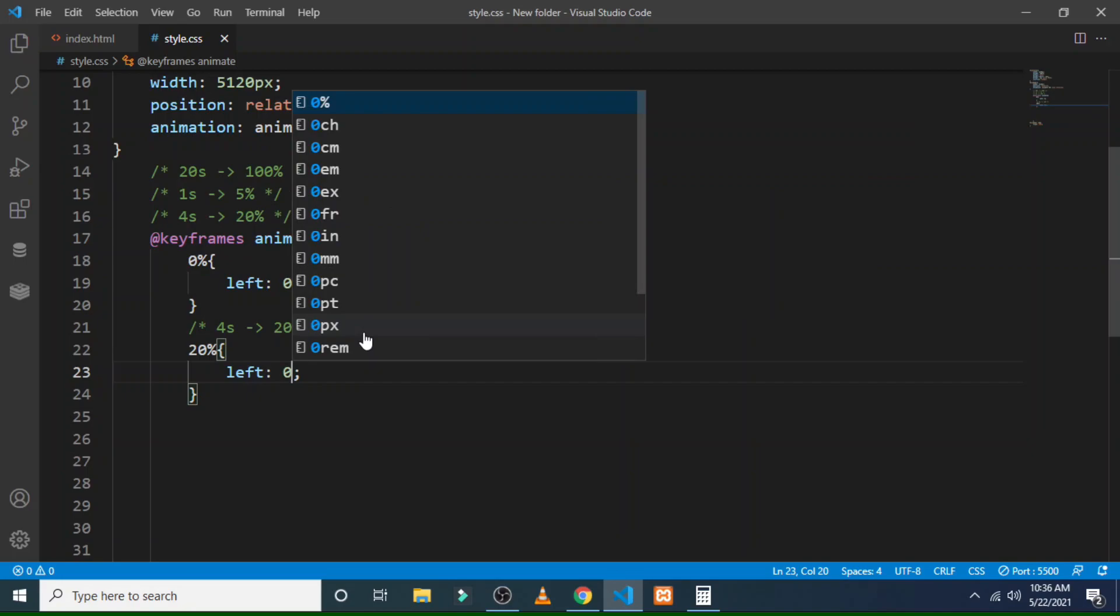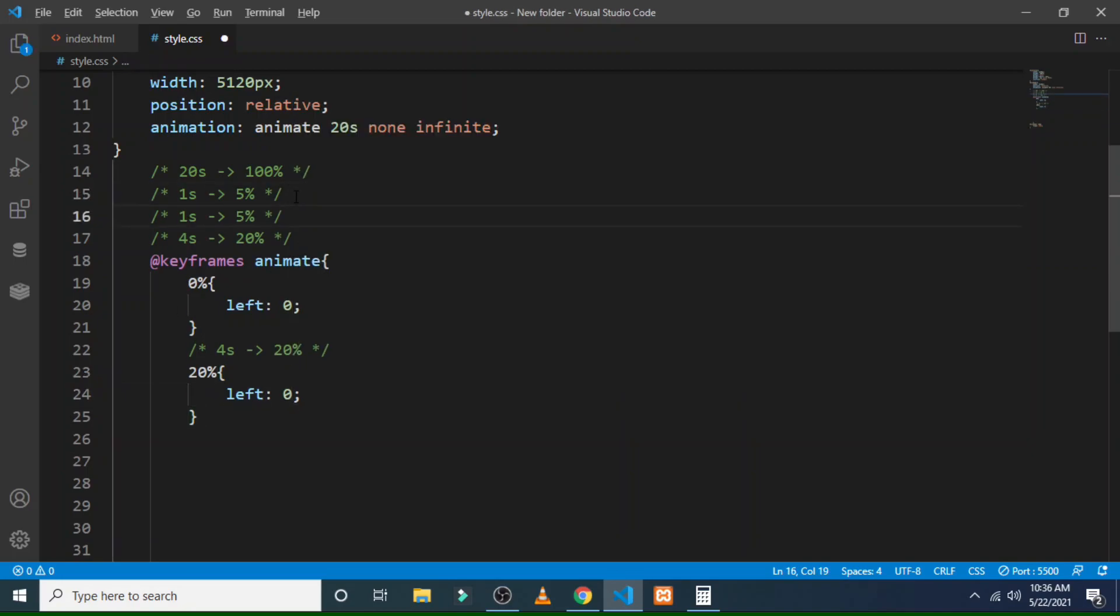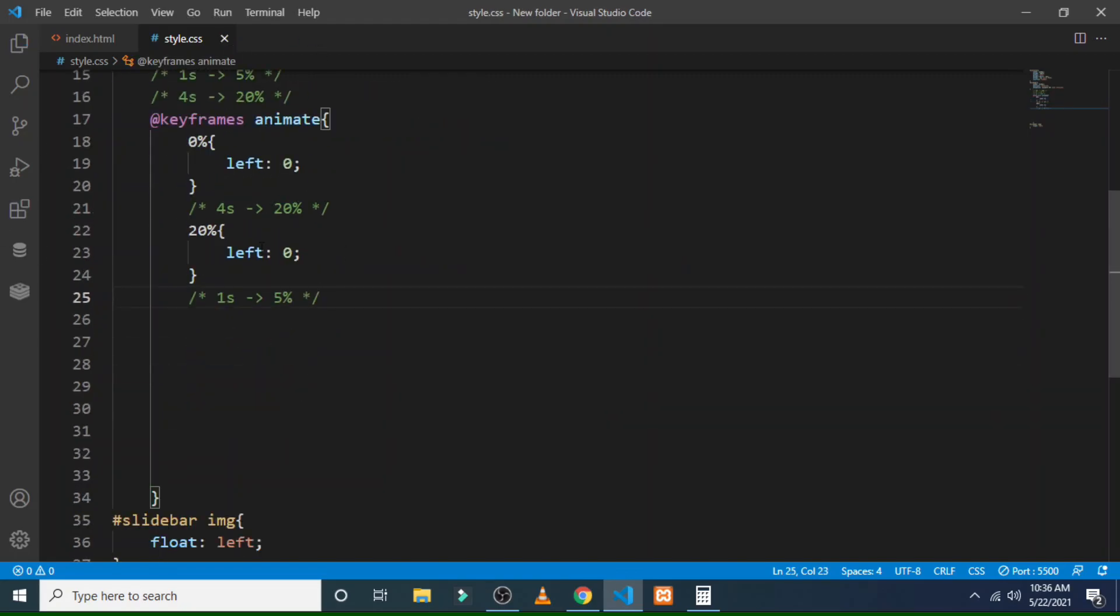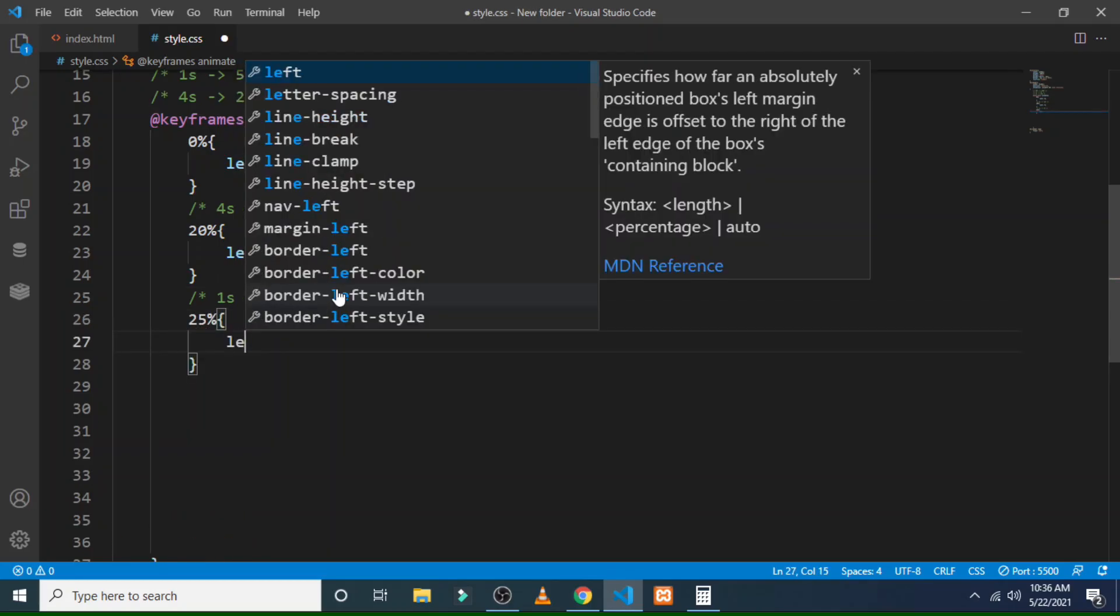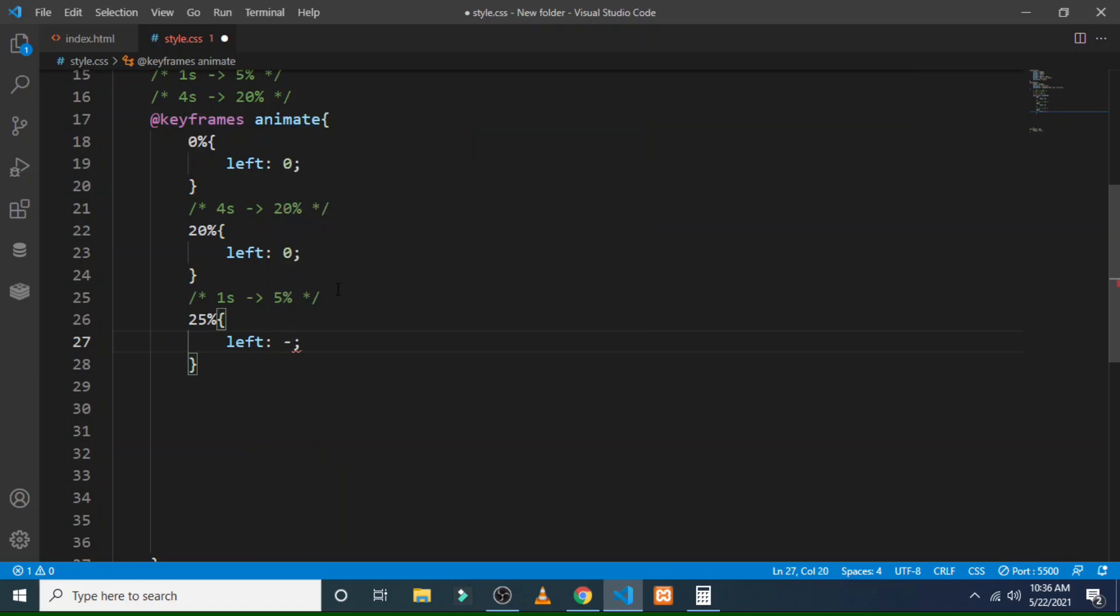And then next after four seconds, adding 45 percent, 20 means you can calculate it. After saving all the changes, you can see that I have created all the animation with the perfect calculation.